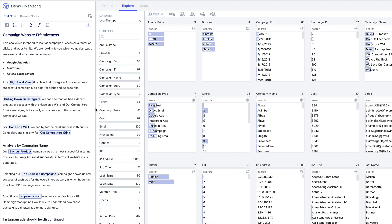This allows any of my teammates to understand what I was doing, why, and with what data, so they can easily pick up where I left off or add their own flavor to my analysis.